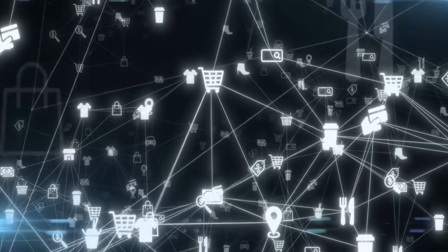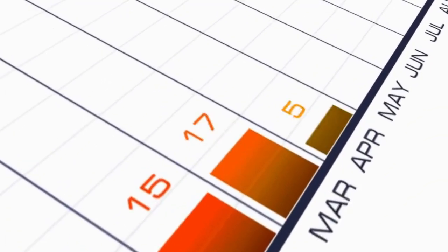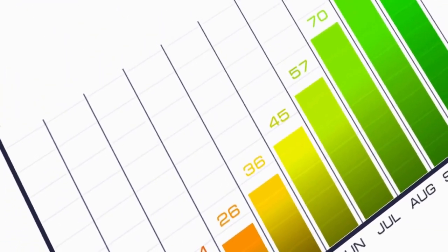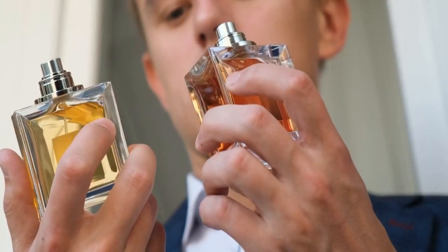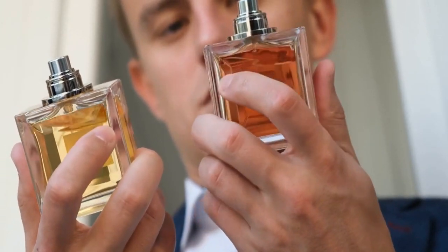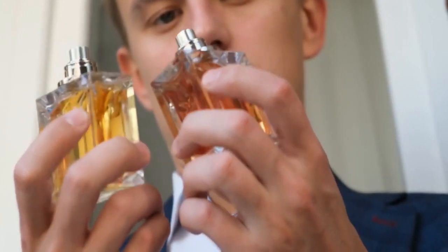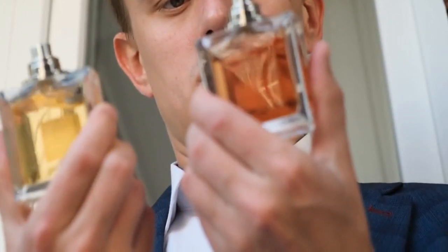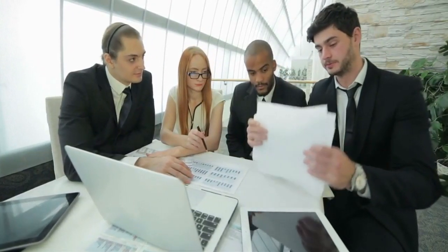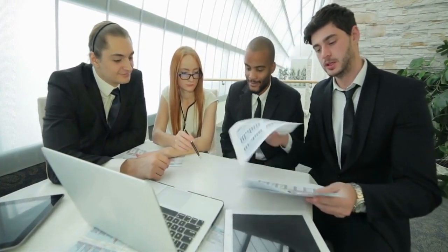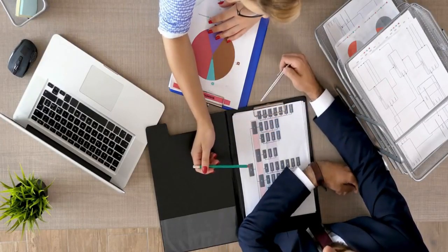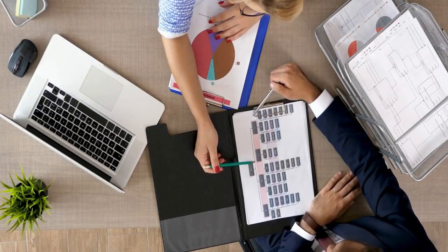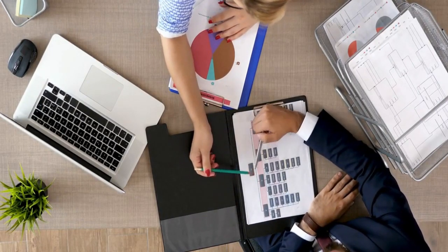Two: Consumer-to-Consumer C2C E-commerce refers to the sale of products or services from one individual consumer to another. Examples of C2C e-commerce include platforms like eBay, where individuals can buy and sell items with each other. Three: Business-to-Business B2B E-commerce refers to the sale of products or services from one business to another. This type of e-commerce is often used for wholesale purchasing and can involve large volumes of goods being purchased at once.